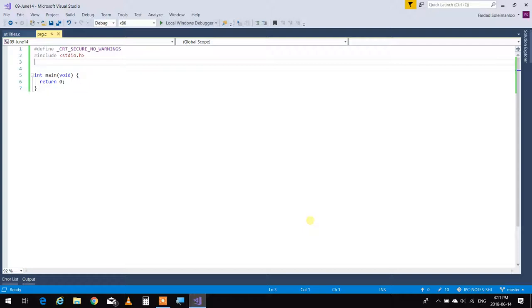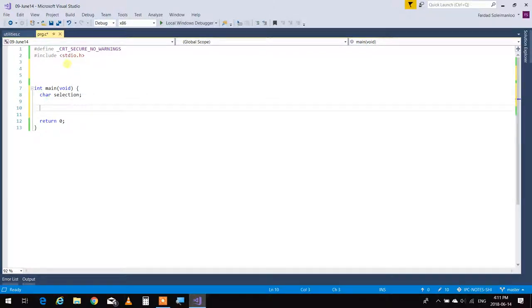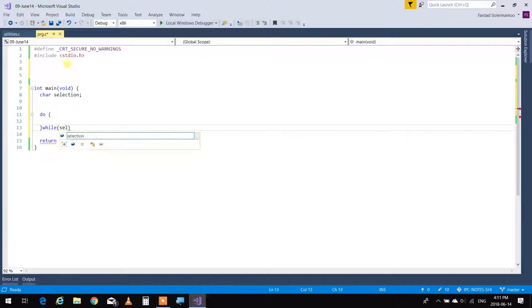How does it work? It works like this. You have an option — that option could be a number, could be a letter, could be anything. I'm going to use a letter for that. So I'm going to say character option, or let's call it 'selection'. Then there is a gigantic loop, and that loop carries all the weight of the program. While selection is not equal to X — so if the selection becomes X, I'll exit.